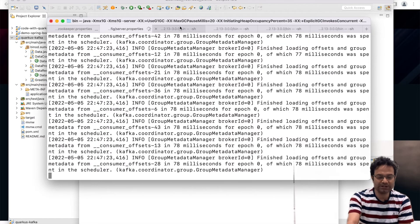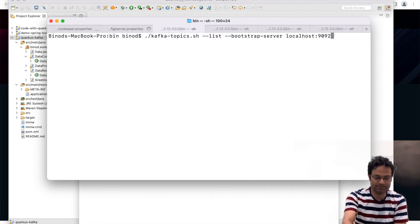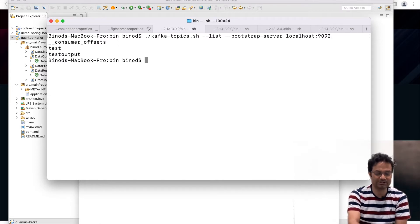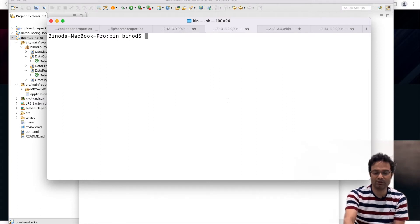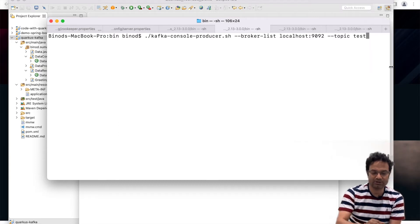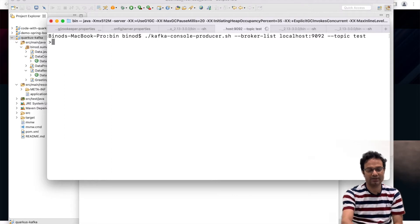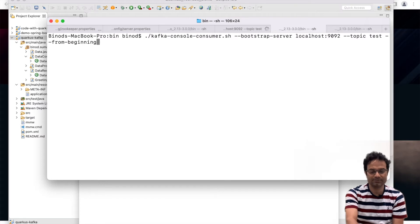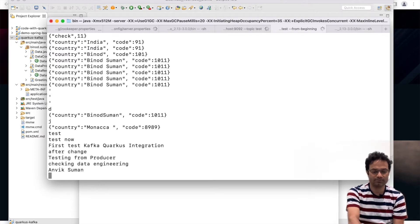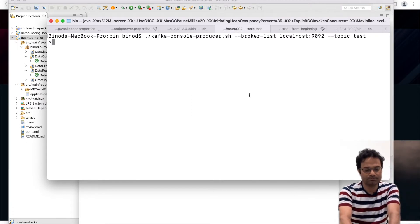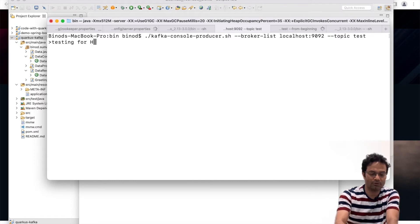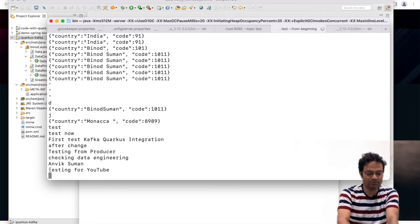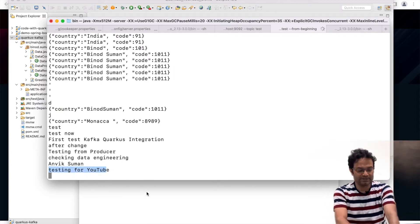Now we have to check that how many topics already we have. I have already made two topics for this demo, one is the test and one is the test output, and we have to start the producer. If you want to send the data to this topic, topic name is test, then you execute this command. And also I am going to start the consumer with the same topic. So just to check that our setup is working or not. This is the testing for YouTube and this message goes to the consumer. You can see this message goes to the testing for YouTube. So now the Kafka part is done.